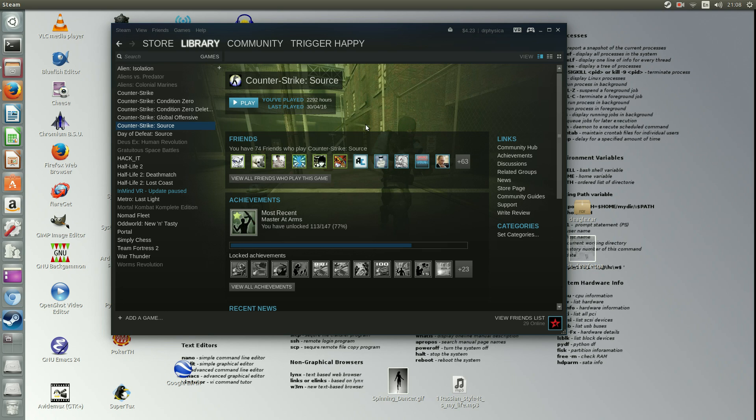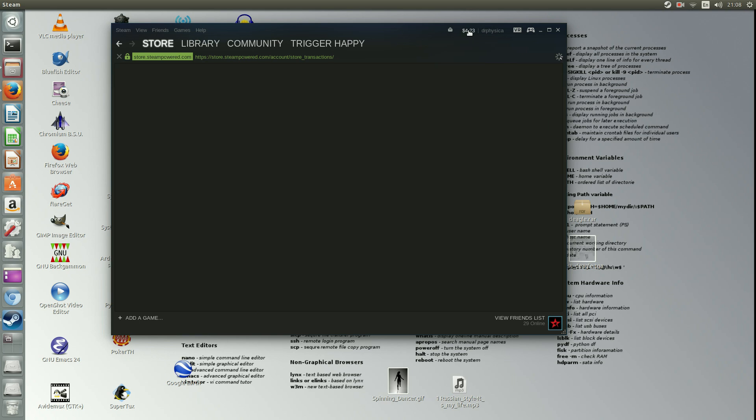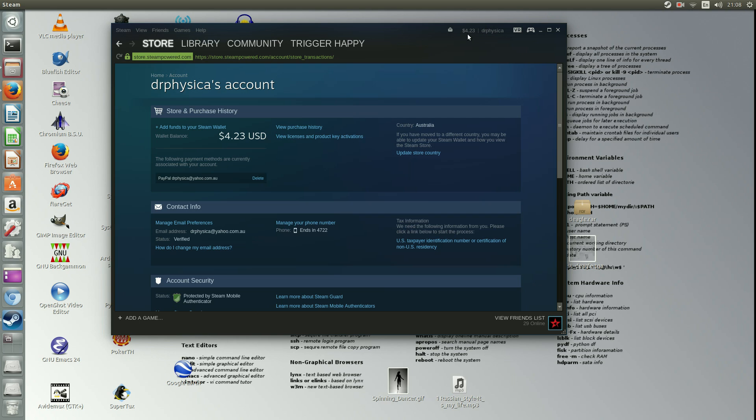So yeah, it's pretty straightforward. You won't find it here, so I actually tried to find everything, but actually you have to go up to the account, your wallet account, basically account. And then you see 'View license and product key activations.'